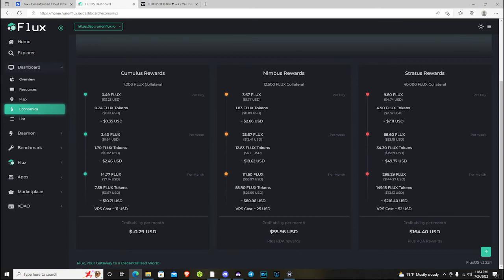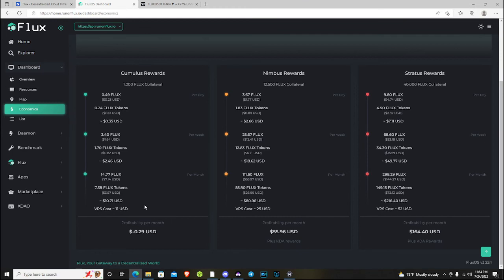So overall, the Cumulus doesn't make sense for me right now because I'm deploying it on a VPS and I have to pay that bill, so I would have to liquidate my flux in order to pay that bill and I would be operating at a loss. So, but if that's not the case for you, maybe you have hardware at home or you're just eating the cost of the VPS in order to stack your flux, you can do that. There's nothing wrong with that at all.